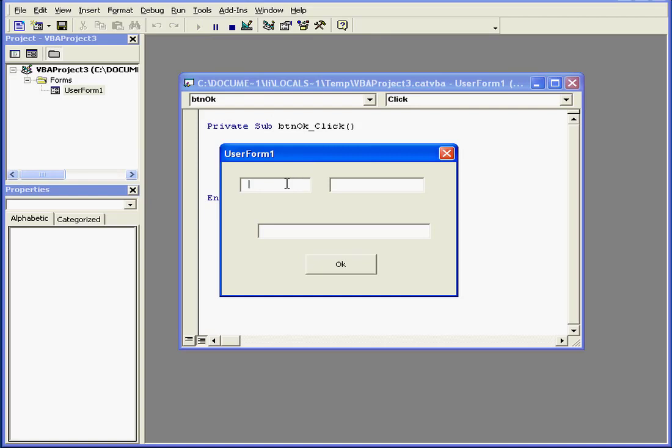Let's run our program. Enter name. And then L name for last name. And press OK.